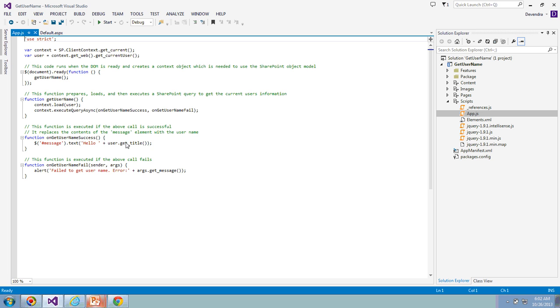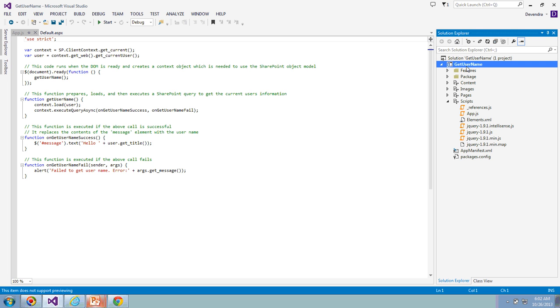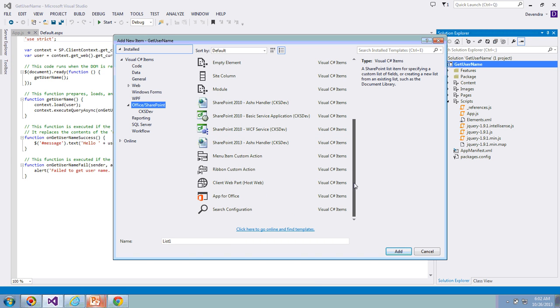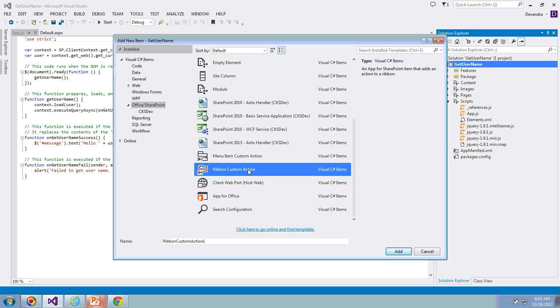If you go and see the app.js file, this is going to display the current username title. Now add ribbon custom action. Select the project, right-click, click on Add, click on New Item.